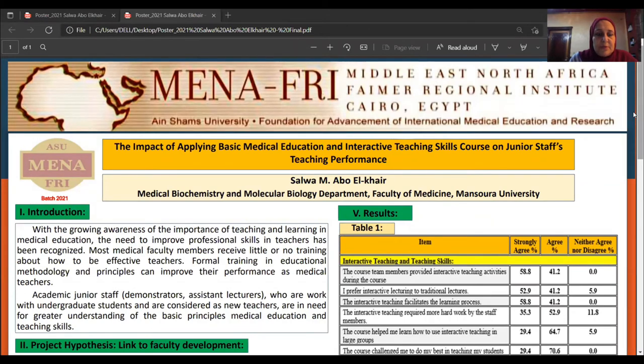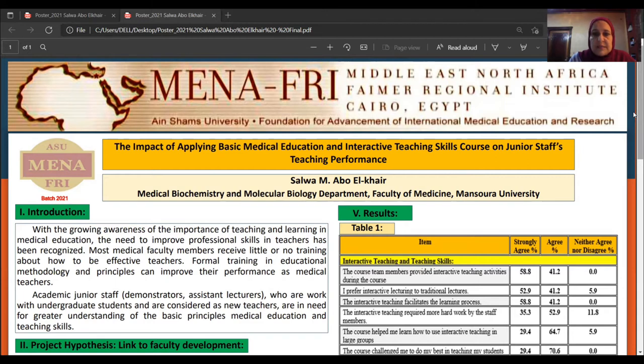This is my project: The Impact of Applying Basic Medical Education and Interactive Teaching Skills Course on Junior Staff Teaching Performance.